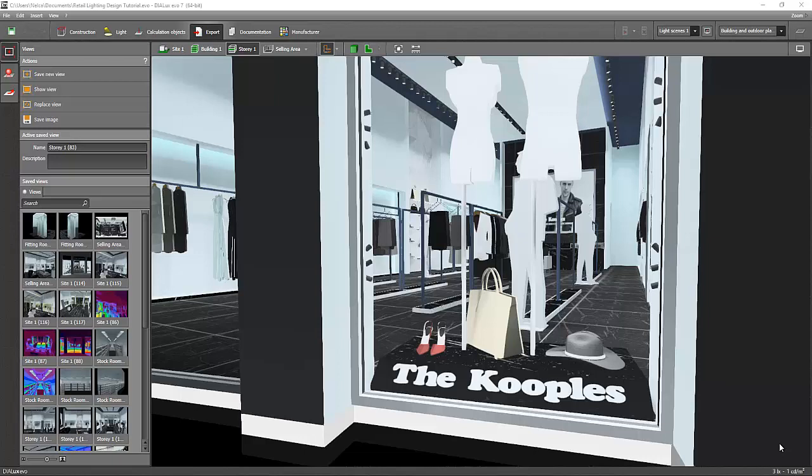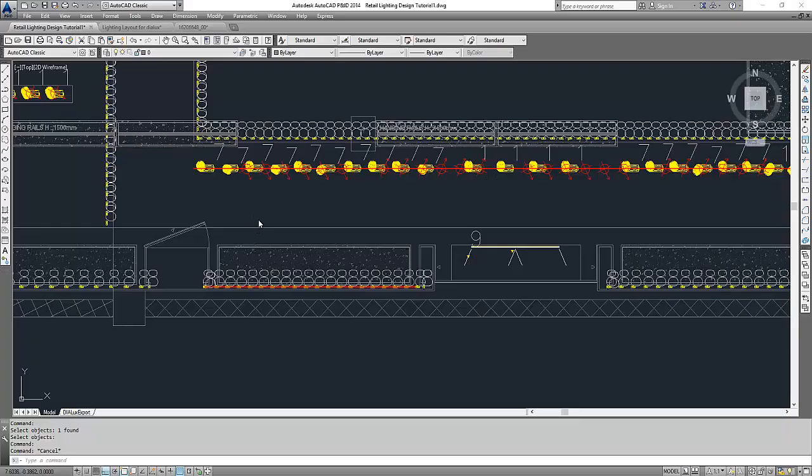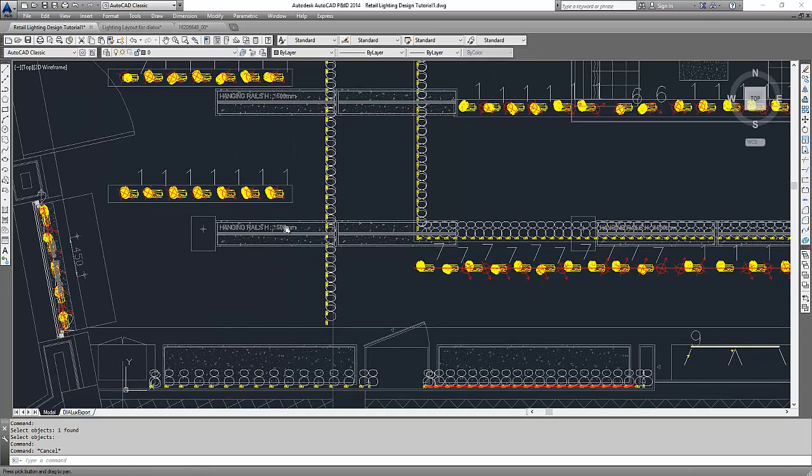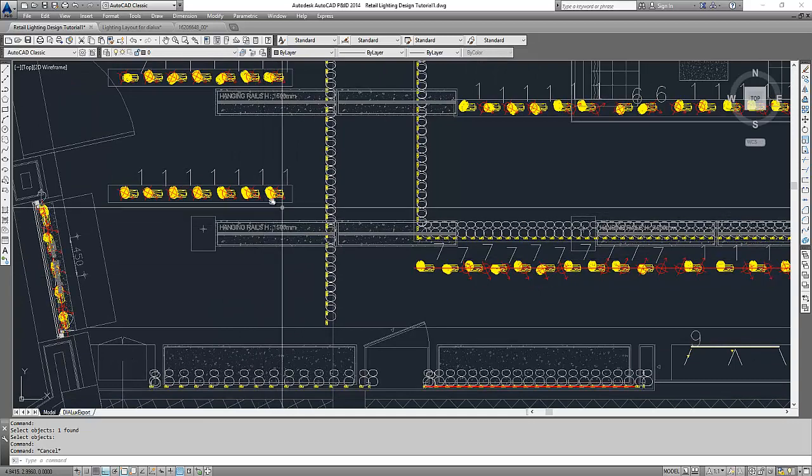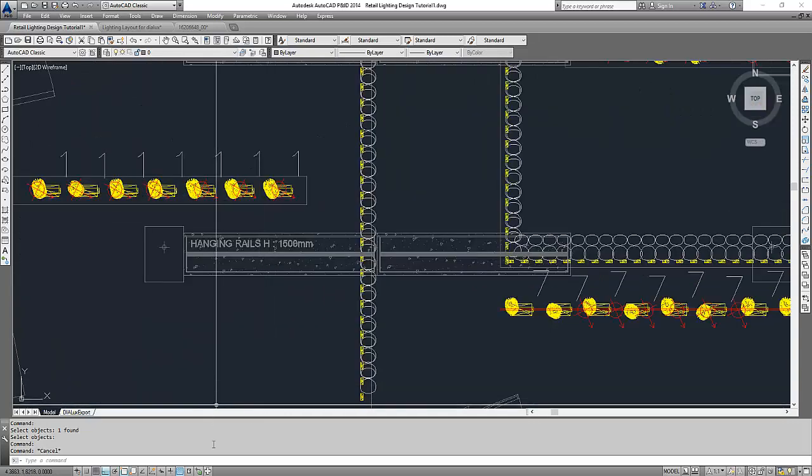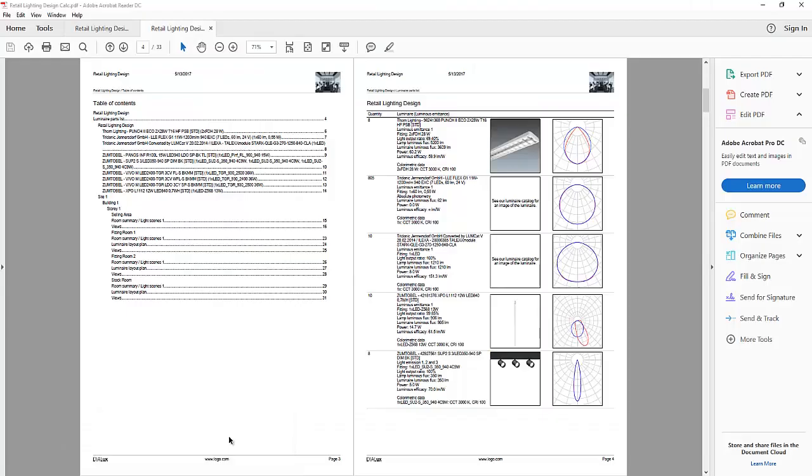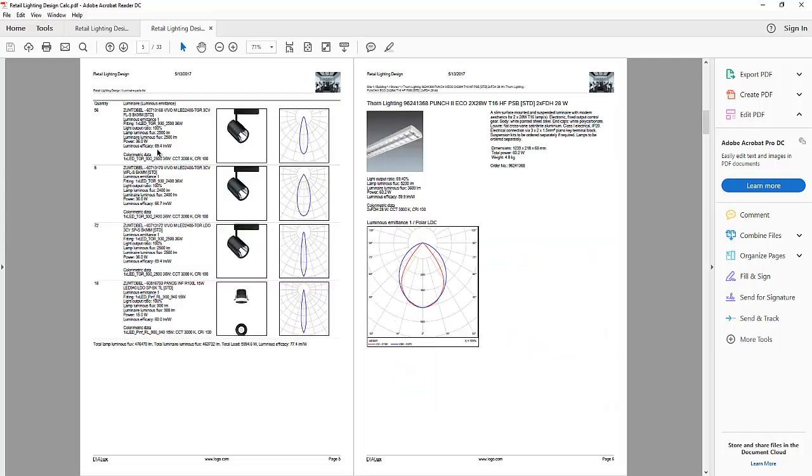Good day everybody! This is Nelka again. Okay, so now to get the 2D for the spotlights, go to the calculation report again. And maybe take the spotlight, this one.